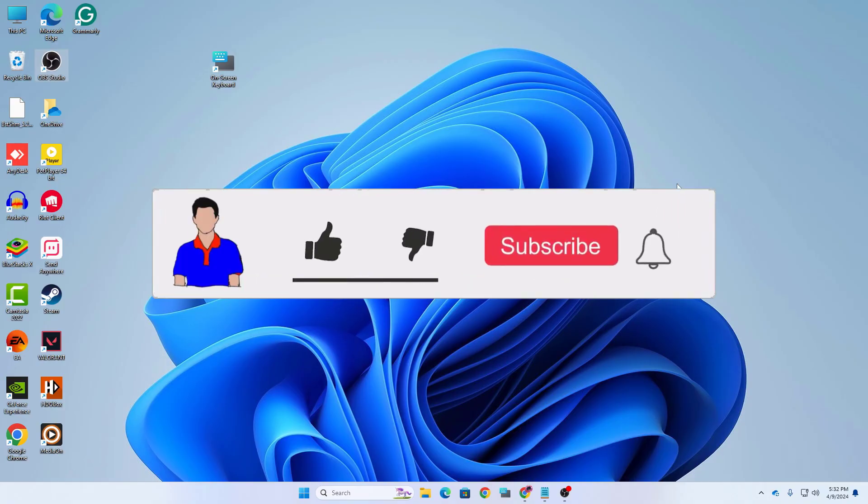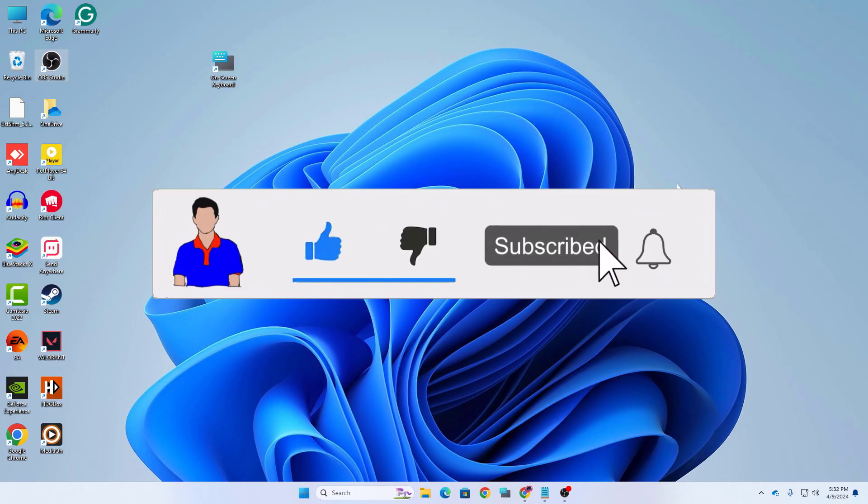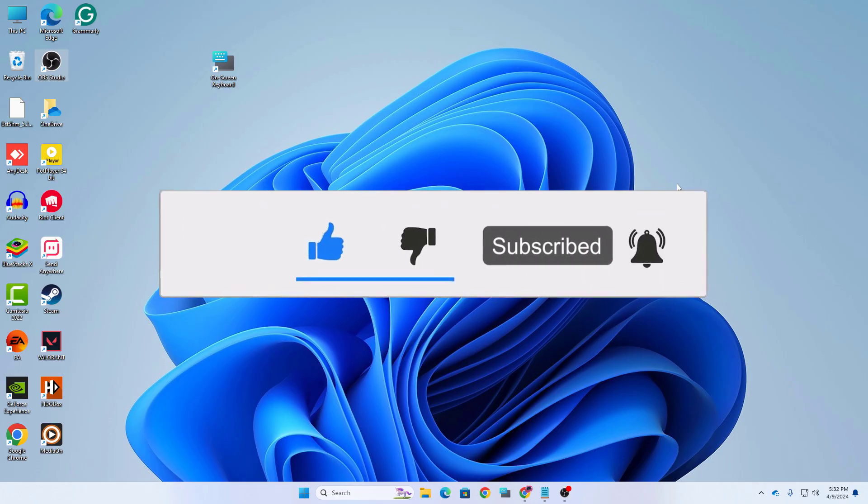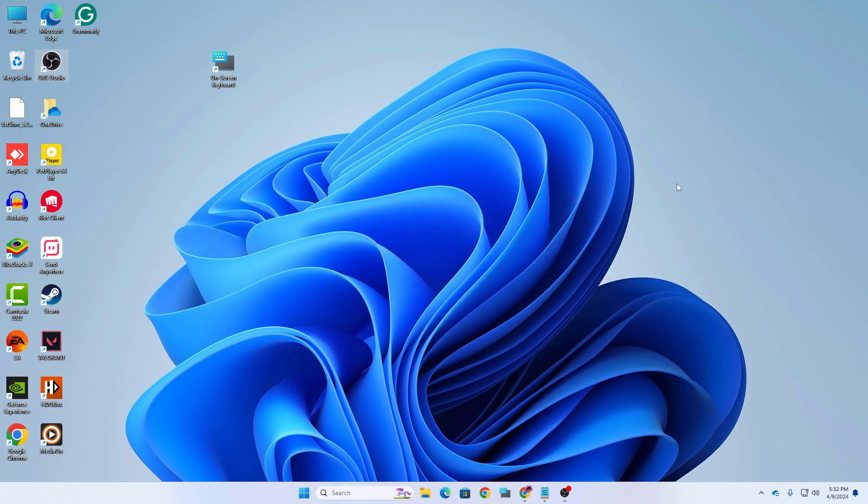If you like this video don't forget to hit the like button and also subscribe to my channel and hit the bell icon for more future videos like this one. I'm Match from TechMatch and I'm signing out.